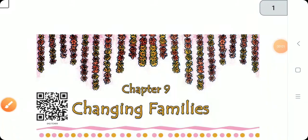Good morning students. How are you all? Fine. Okay, let's start the session. Check out your textbook of EVS, Standard 4.